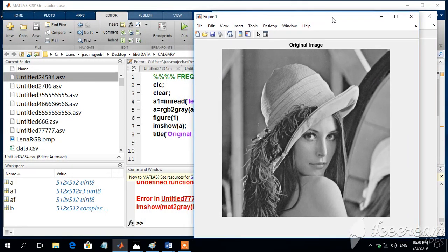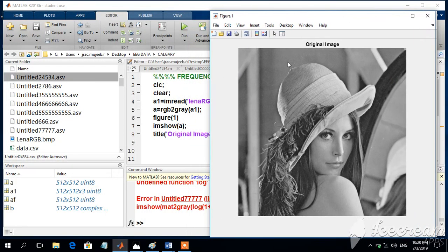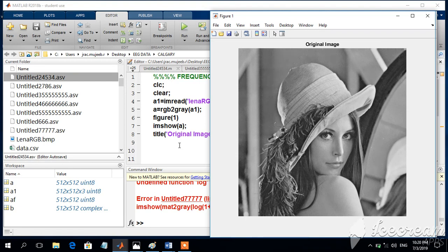So this is the original image. We can see the original image like this. This is called the LENA image. Now we are supposed to apply the Fourier transformation into this image.